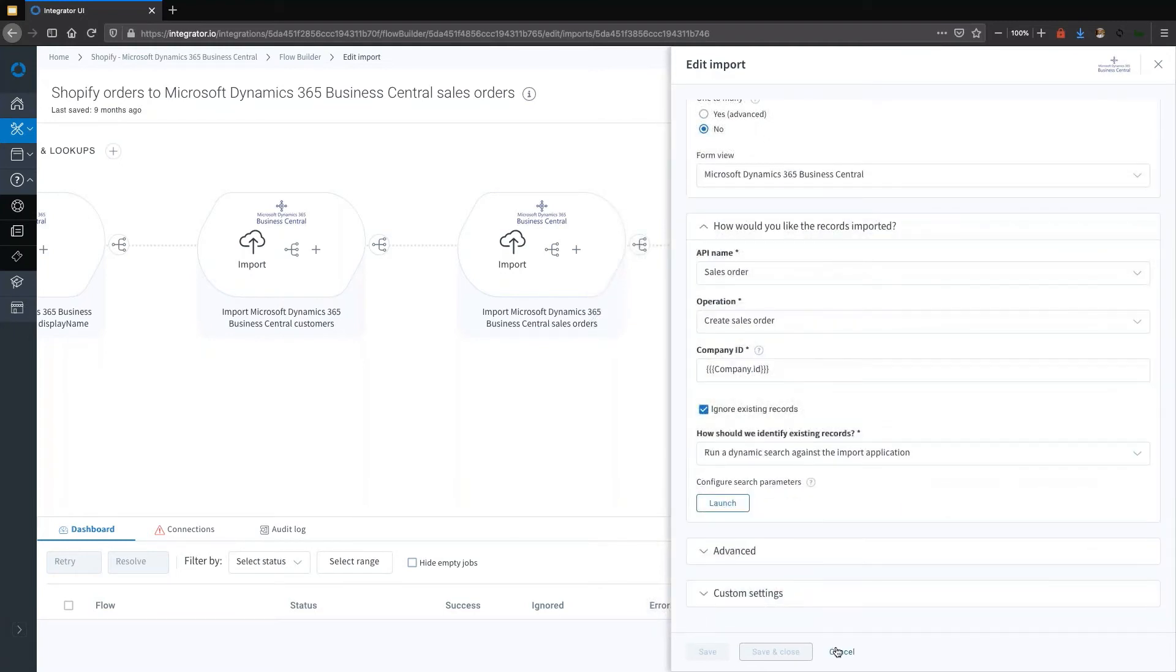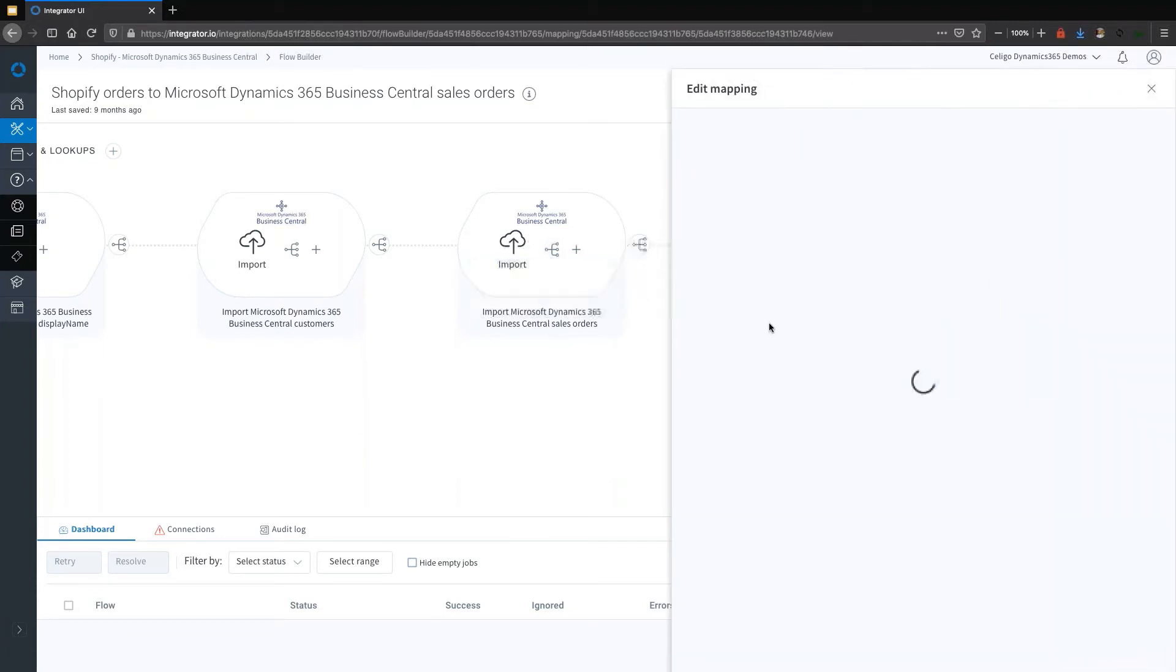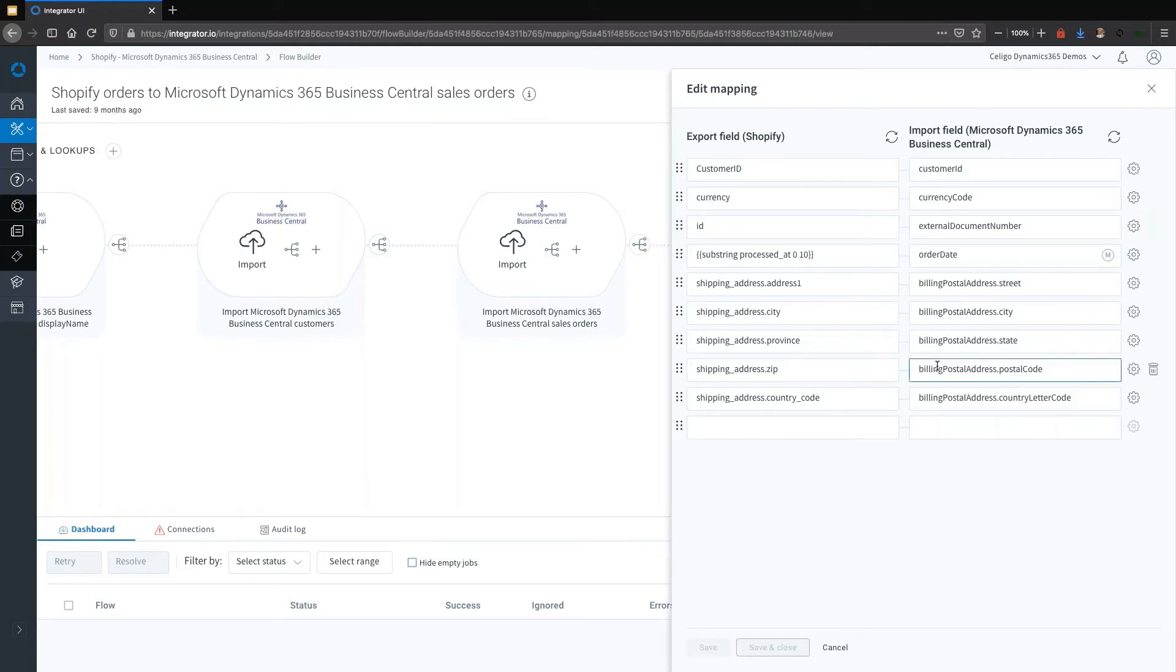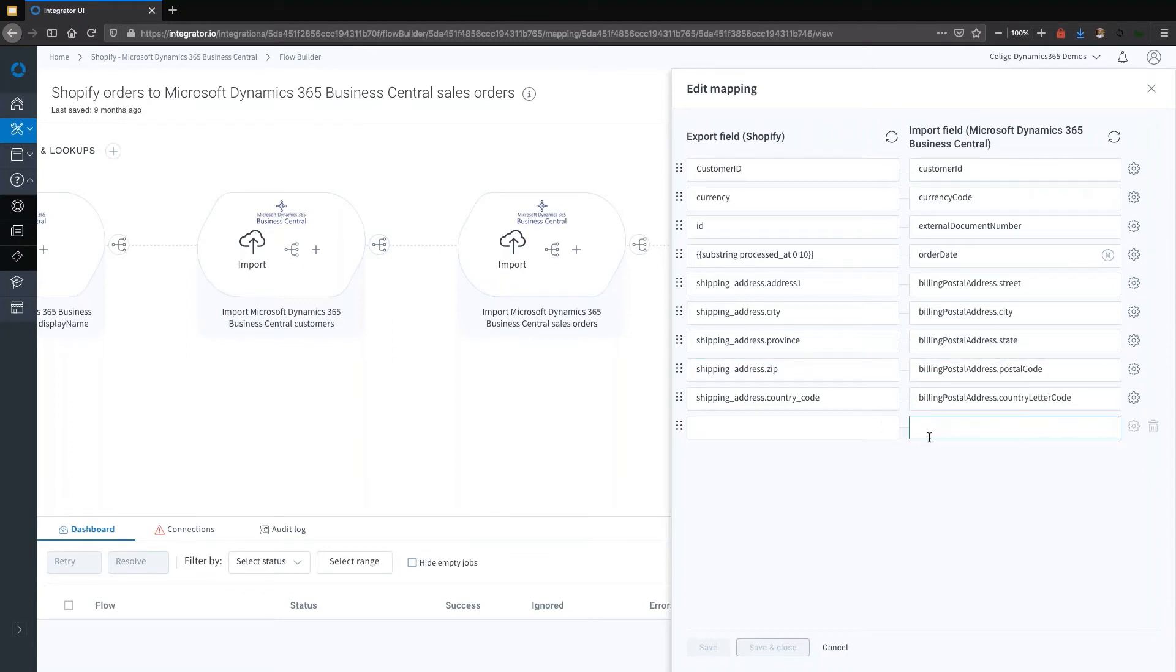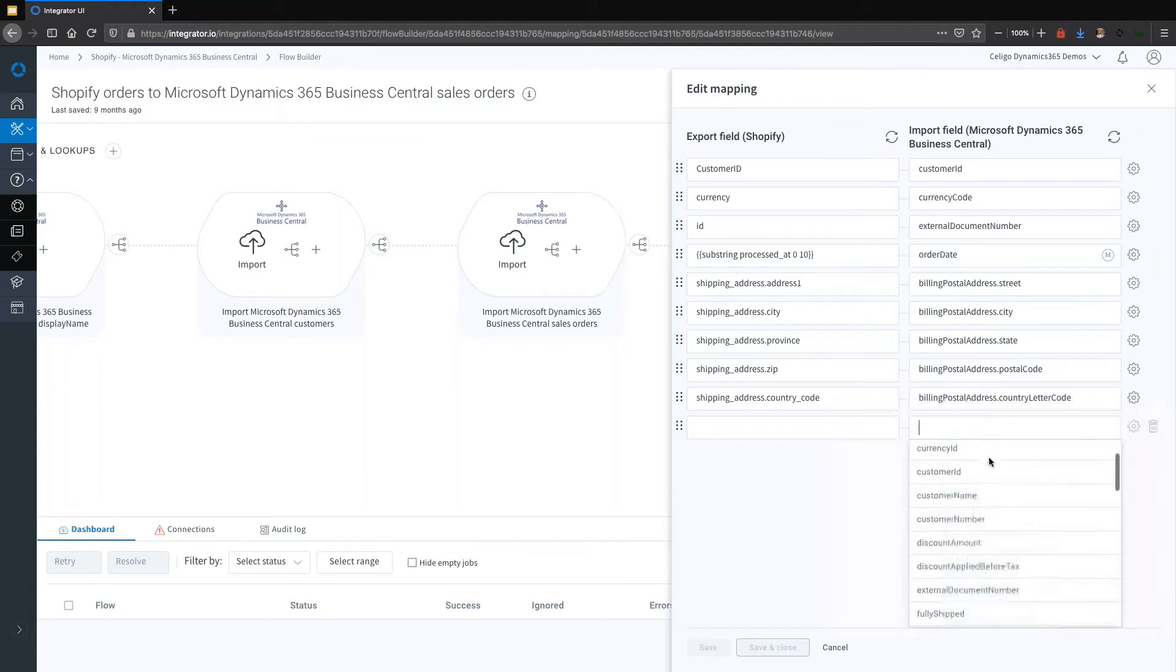The mapping is ultimately where you define how the data gets translated. Because this is a template, there are a number of mappings already done. You can modify each and every one of these mappings. Inclusively, you can also add mappings as well. You have no limit to the number of fields that you can actually map here.